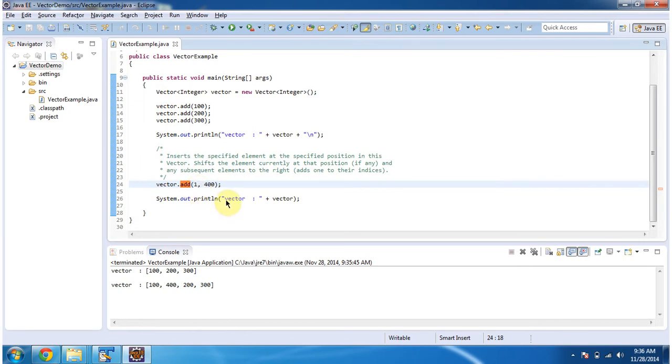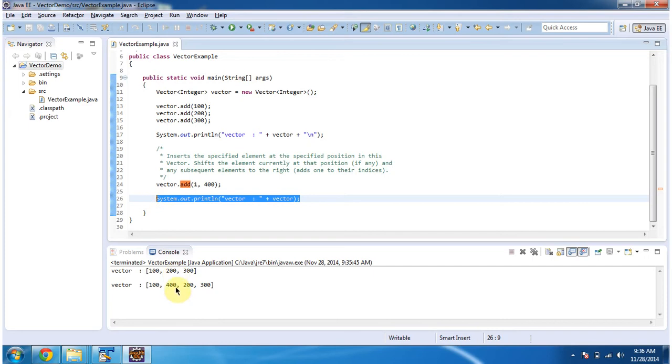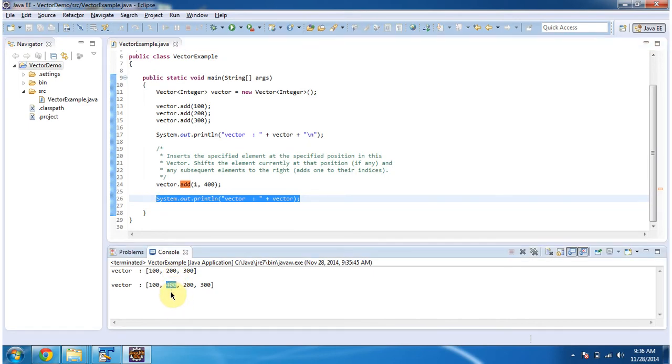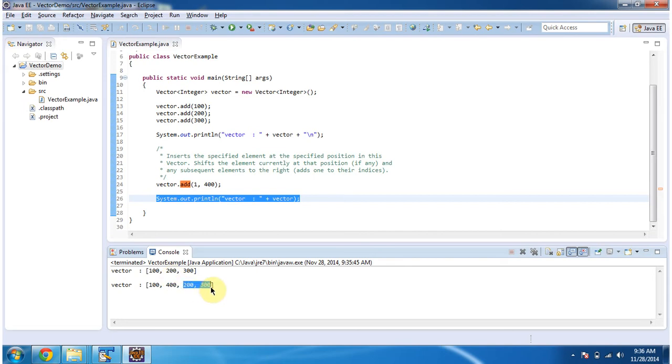Then I am displaying the Vector content again. Here you can see the output of Vector. You can see 400 has been added at the index position 1. And before that 200 was there in the index position 1. That has been moved to right side.